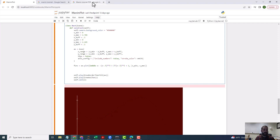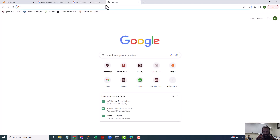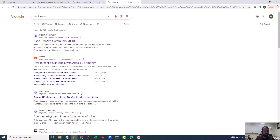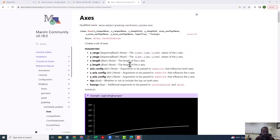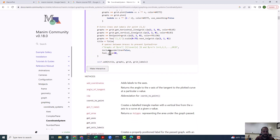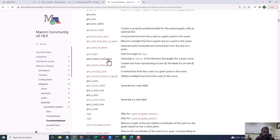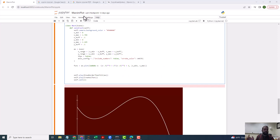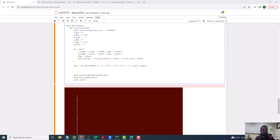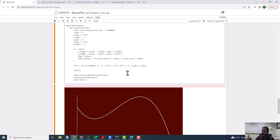If you go to the coordinate system documentation, there is a method called get_riemann_rectangles. I'm going to be using that. What it does is it gets the Riemann rectangles and returns them as a VGroup. Remember, VGroups are ways to take a bunch of objects and put them into one thing. So I'm going to call them 'rectangles'.